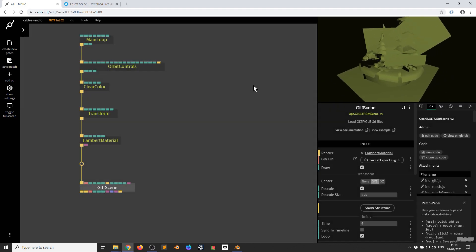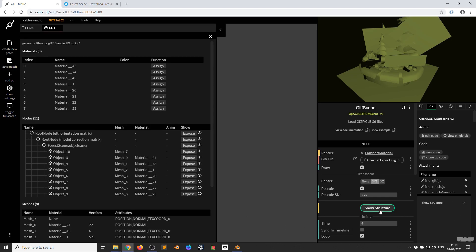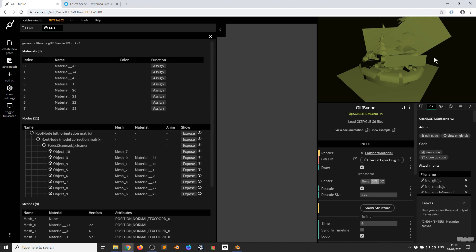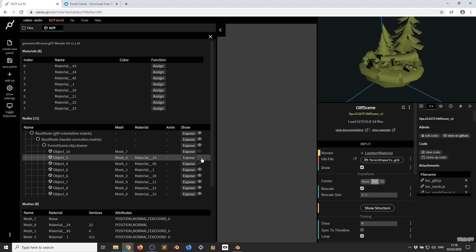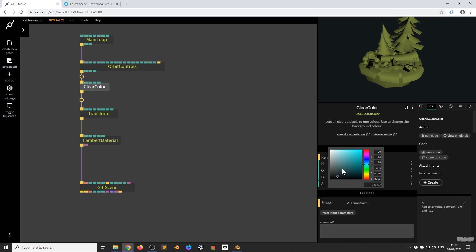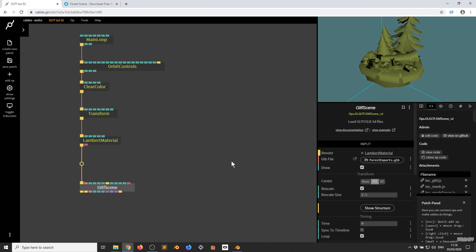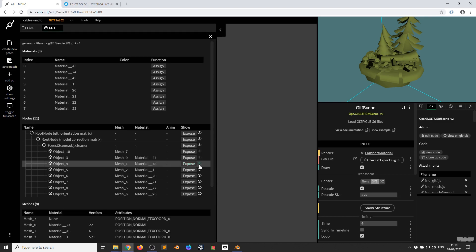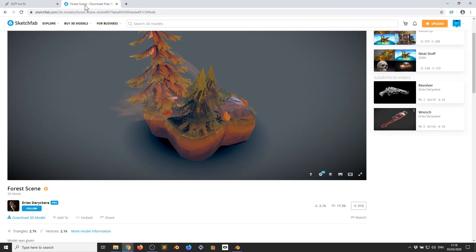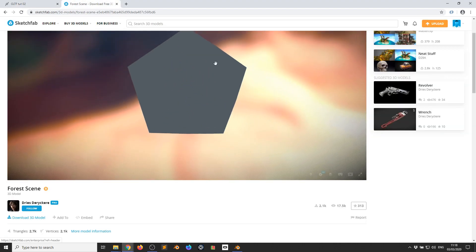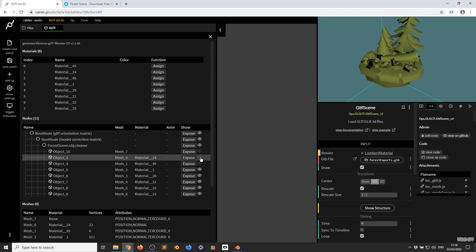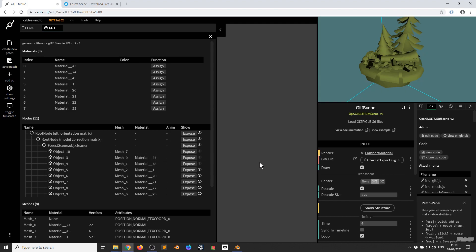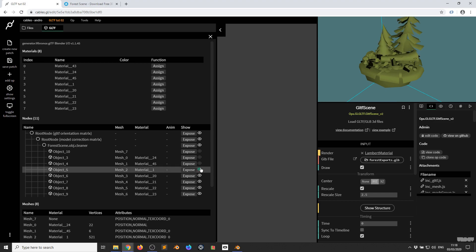I can now use the Orbit controls to look around. I'm going to click the GLTF Scene Op and Show Structure — here we can see the materials and sections of the mesh. I want to get rid of these rectangles, so I'll click 10, then 3, then 4. I just want to show something that confused me at the beginning — if we go back to Show Structure and click number 3, looking at the Sketchfab model, the user put it inside a really big mesh to give this shaded look. That's how we get the Clear Color back and expose certain parts of the mesh.